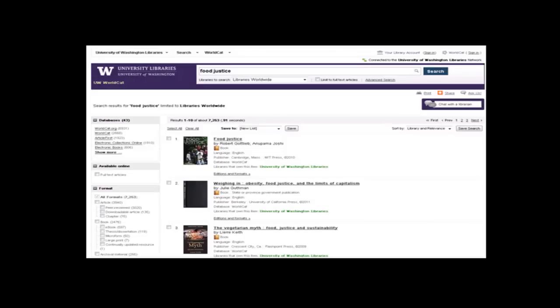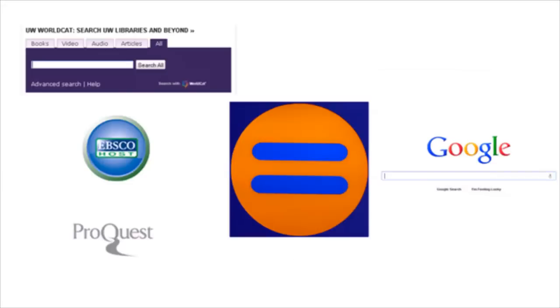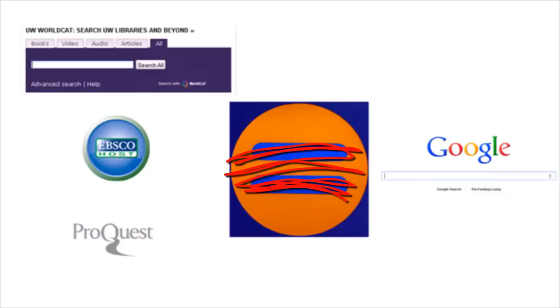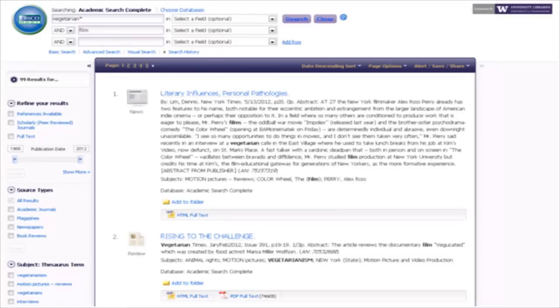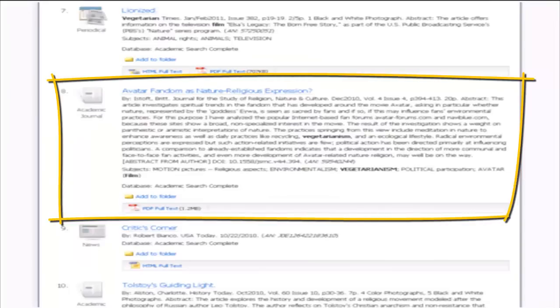The first thing to remember is that the library catalog and article databases are not like Google. The first item that shows up in your results list may not always be the most relevant to your topic. You may need to scroll through your results list to find the best resource for your project. Once you find a great resource, remember to use subject headings to find more items like this.